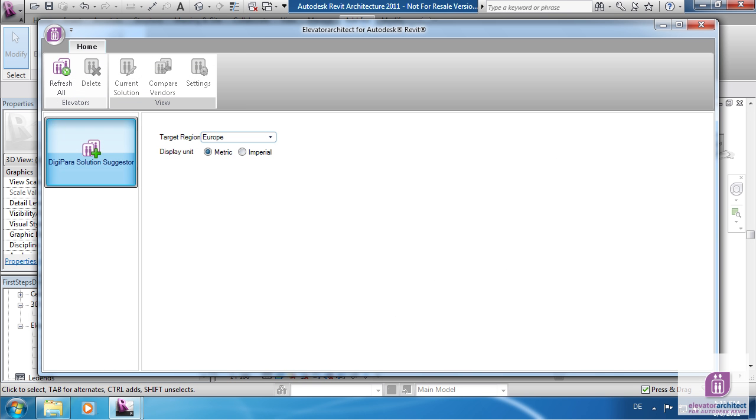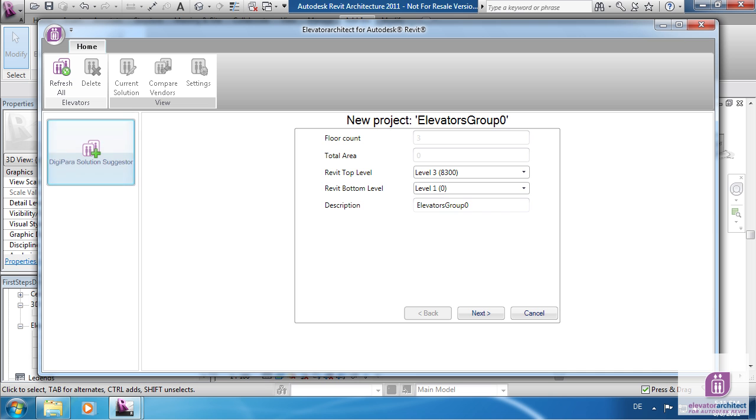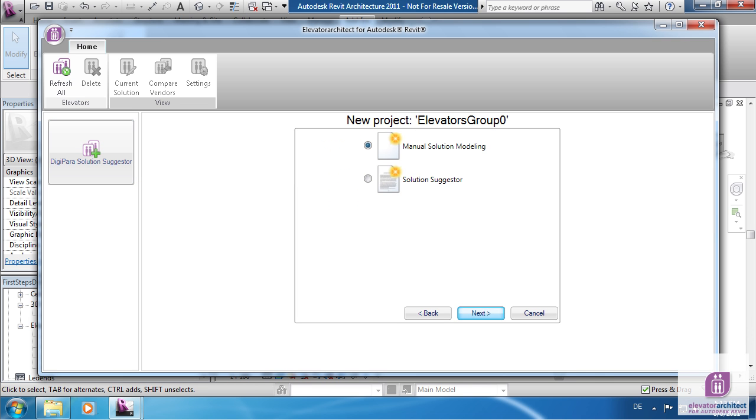The new project screen appears, enter your data and click Next. This next screen is only available in Europe. Choose Manual Solution Modeling.